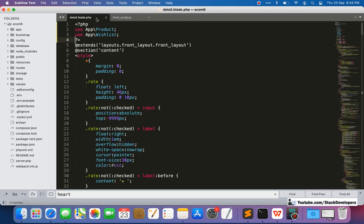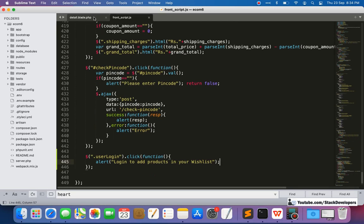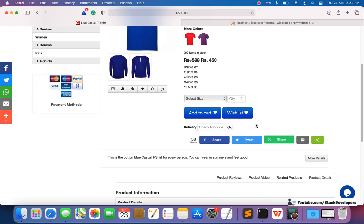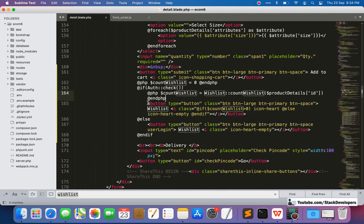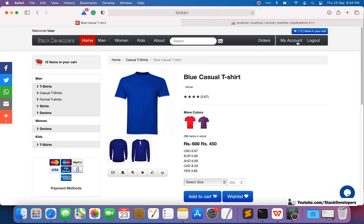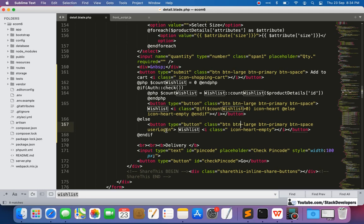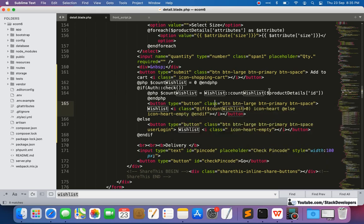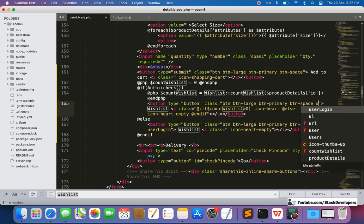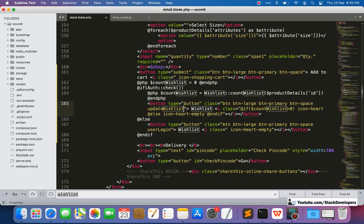Let's open the detail blade file. In the front script we need to add a jQuery function. We'll go to our wishlist button — we can search for it. We are going to work on this part where the user is logged in, because if the user is not logged in, we show an error message that the user must log in to add the product to their wishlist. Now we are going to update this button by adding another class — the class name will be `update-wishlist`.